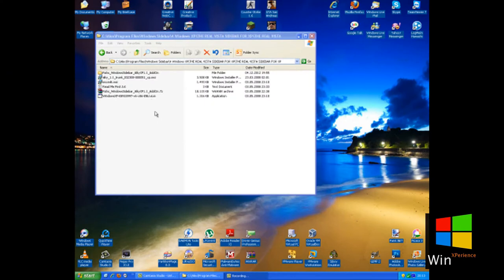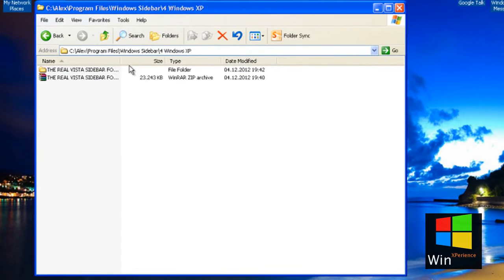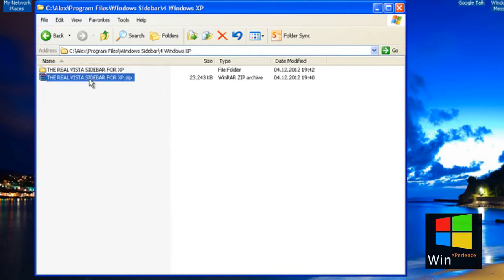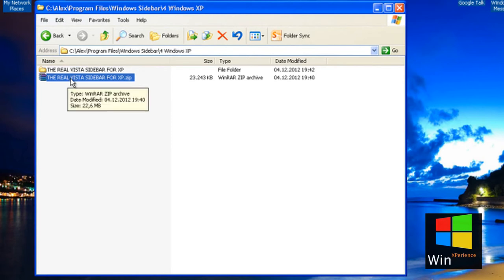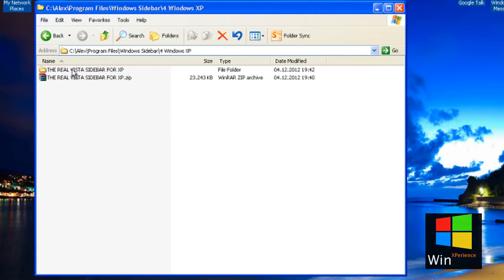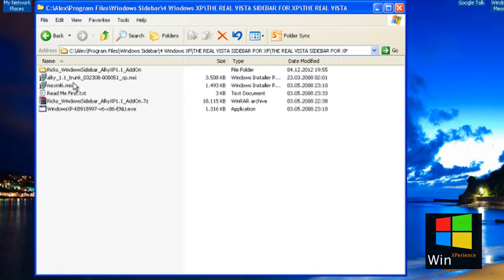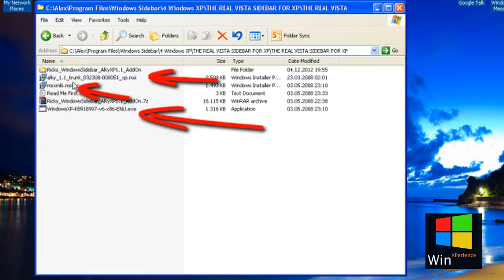Hello everybody, this is WinExperience, and today I'm going to show you how to get Windows Sidebar for Windows XP. First of all, you need to download this archive, then you need to extract it, and then you need to install all these three things.